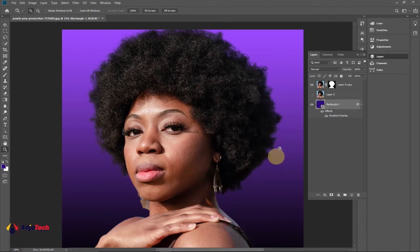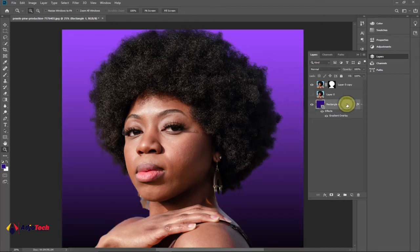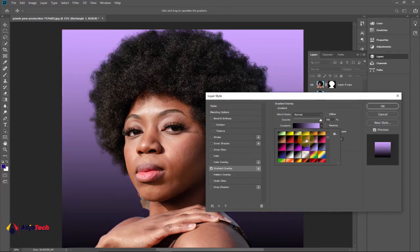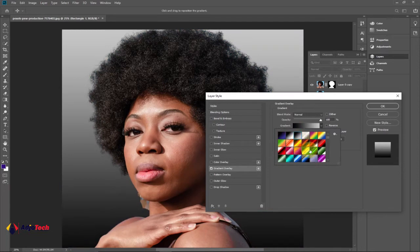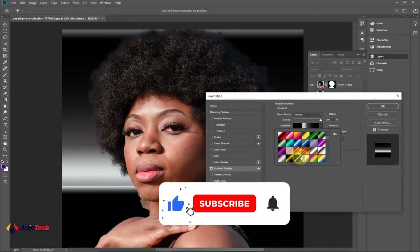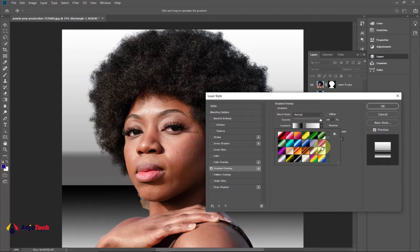Hi there, welcome back to my YouTube channel. In today's tutorial, I'm going to show you how to cut hair in Photoshop. This method is going to work for just any hair, especially when it's difficult to cut. Once you are done cutting the hair, you should be able to change the background color of your image. Consider subscribing if this is your first time to my channel and don't forget to turn on post notifications.